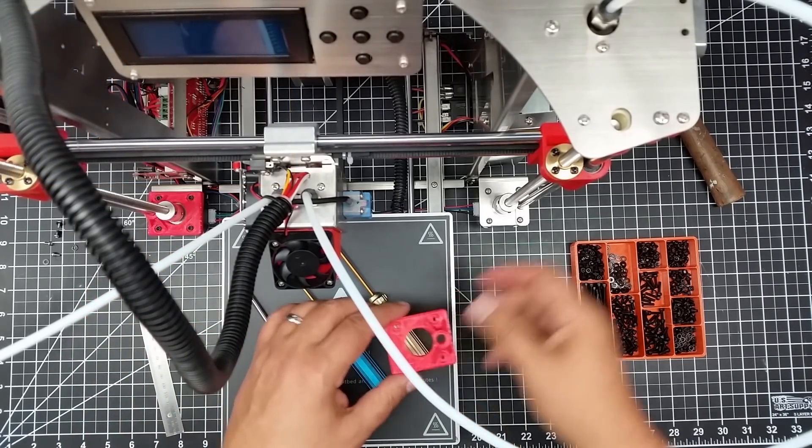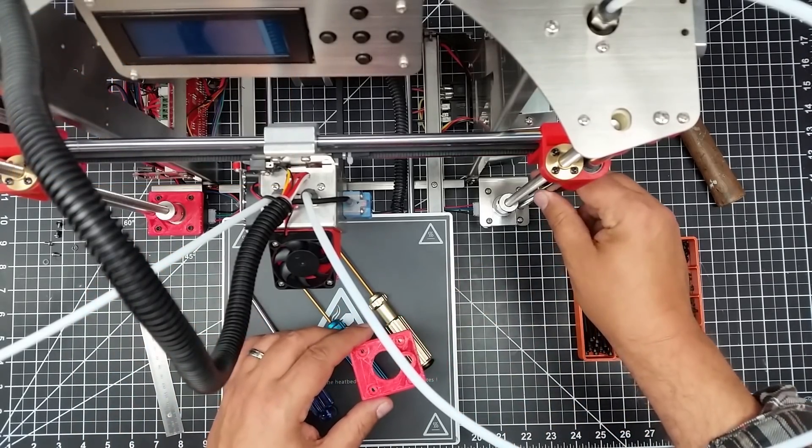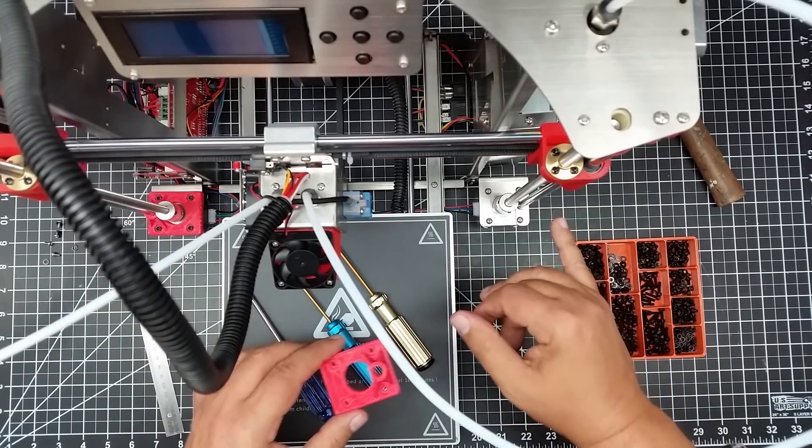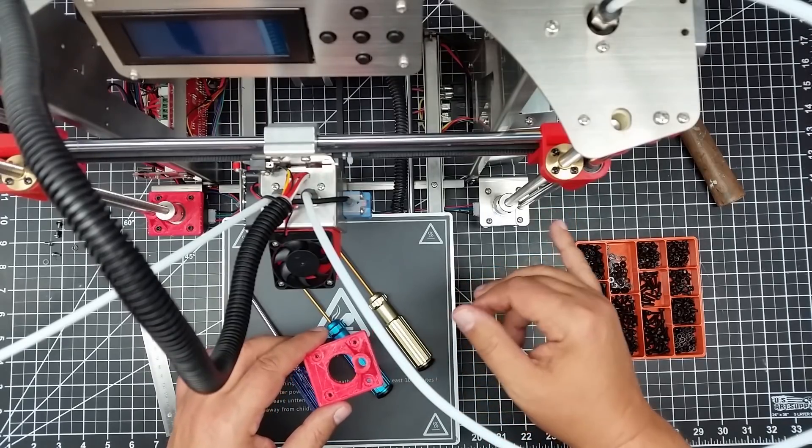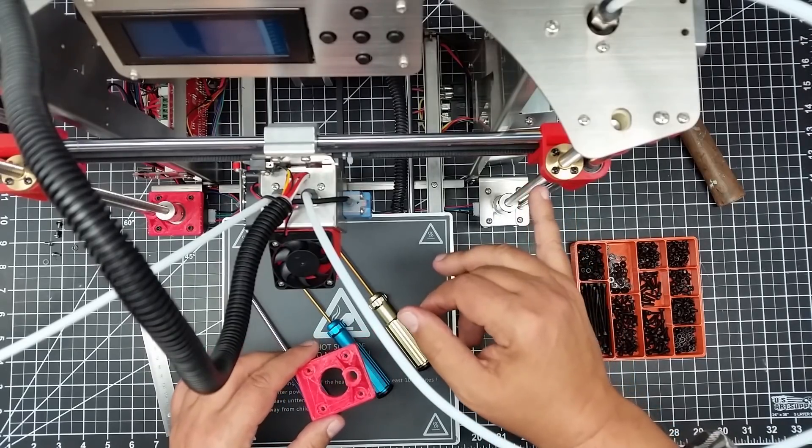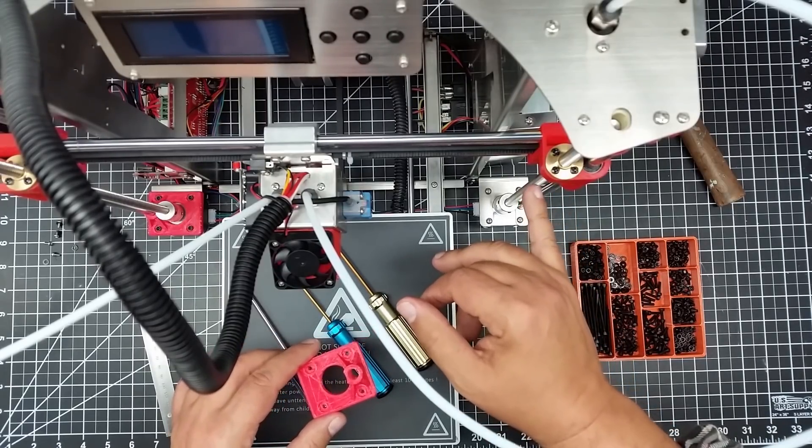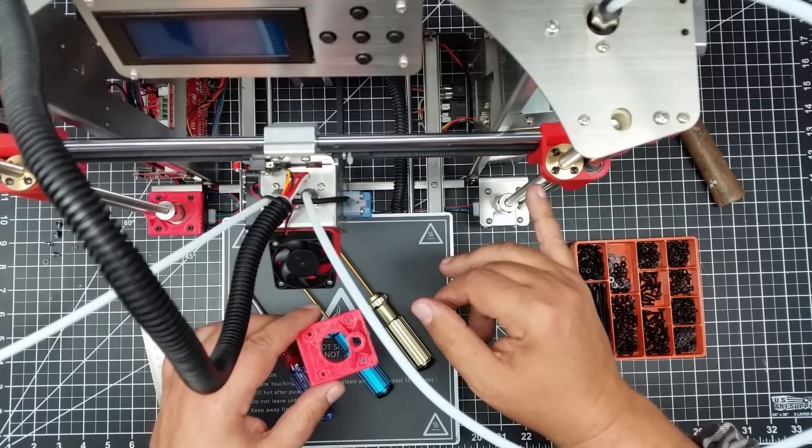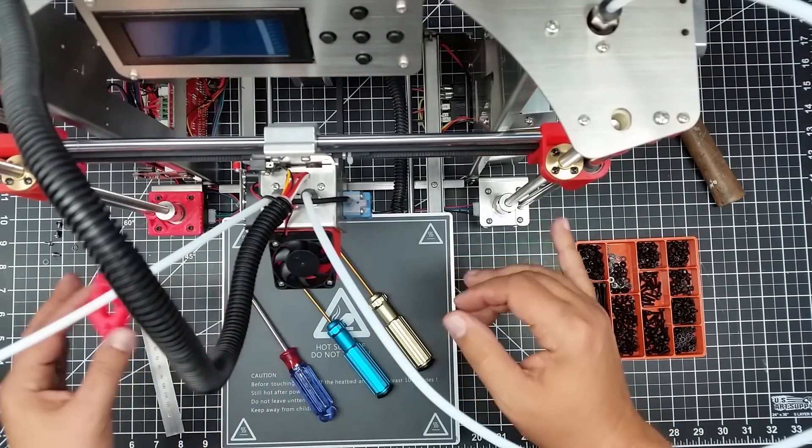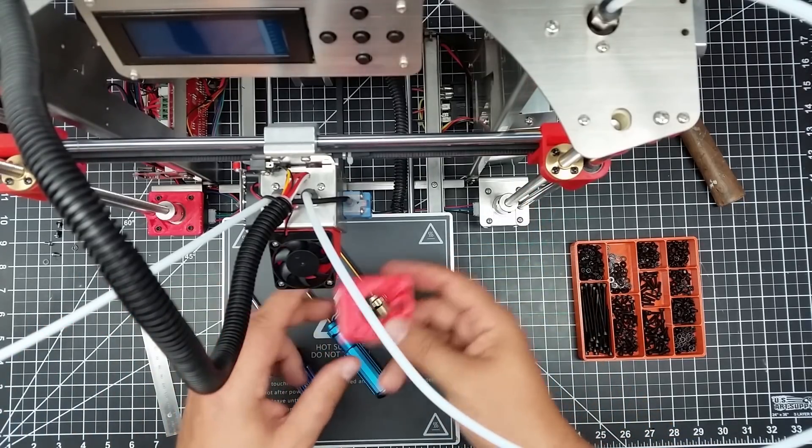The idea behind this is it holds this vertical linear rail in line with the actual Z-lead screw on the side. Well, it does it on both sides.